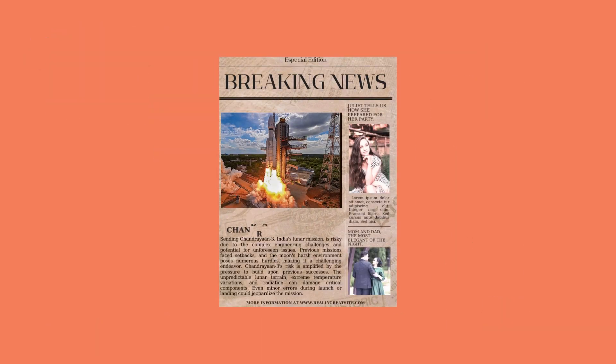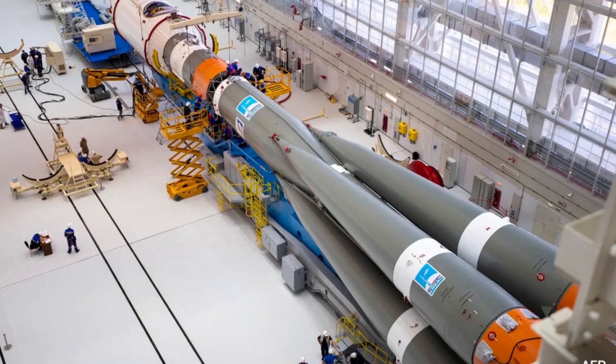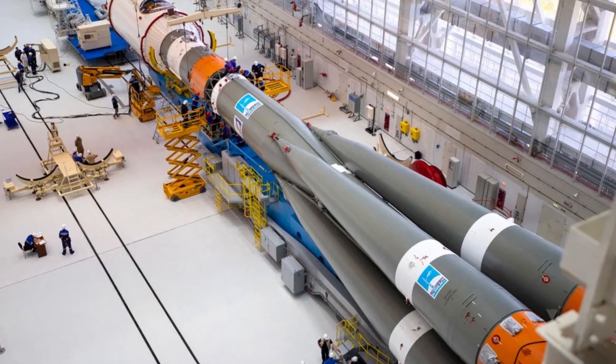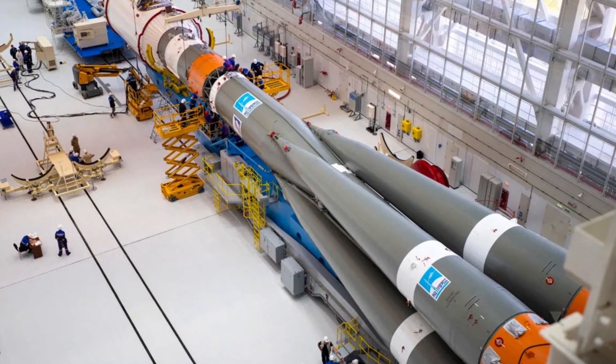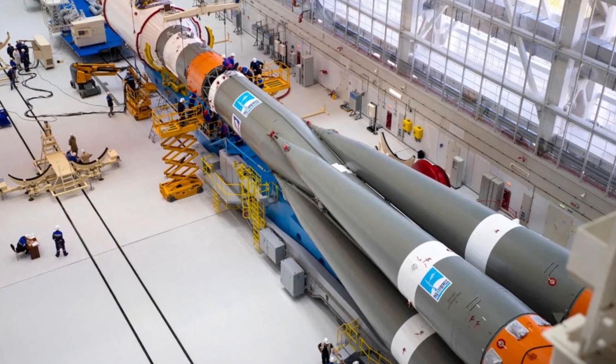Chandrayaan-3's triumphant landing was not guaranteed, considering the recent failures of lunar landing attempts. The lunar exploration community faced setbacks.